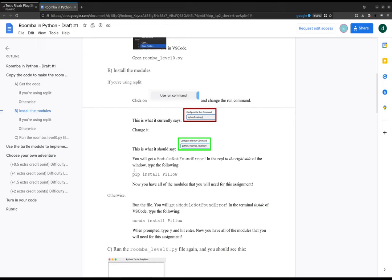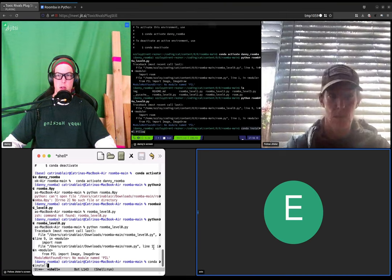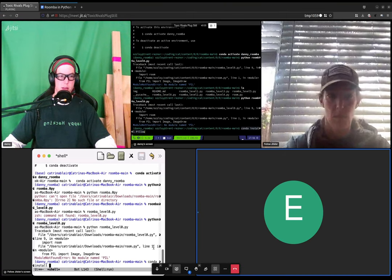What does it say? Pip install pillow. So pip install pillow. That looks like pip. I mean, you can do that, but those are the replit instructions. Oh, conda install pillow, sorry. Conda install pillow. Okay, it won't really hurt if you pip install it, but let's, since we're using conda for your class...